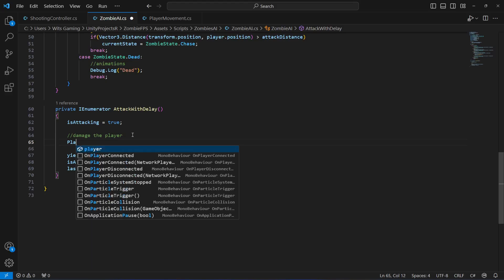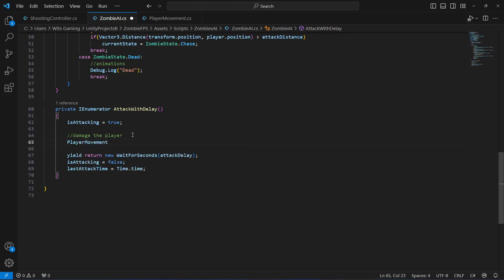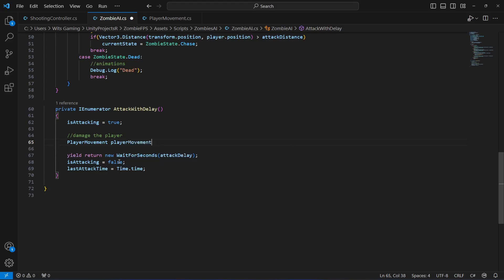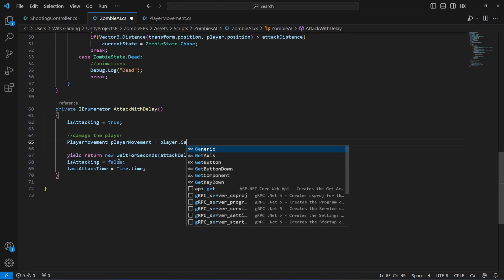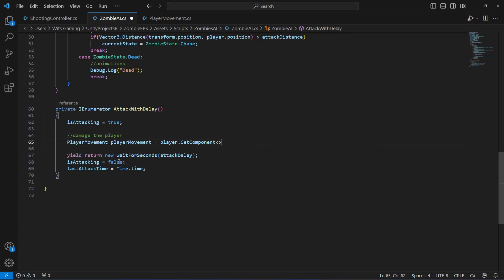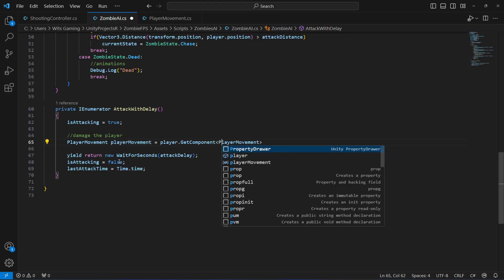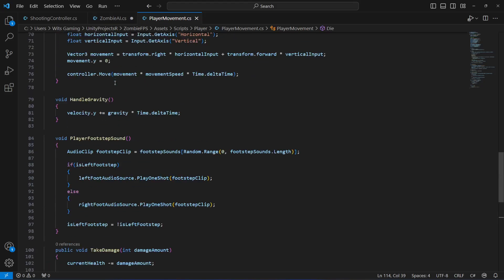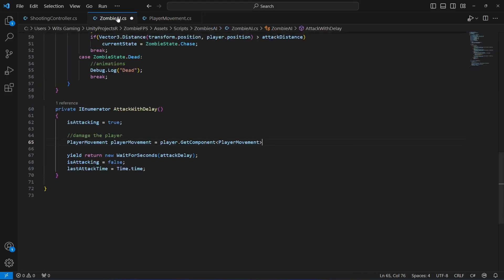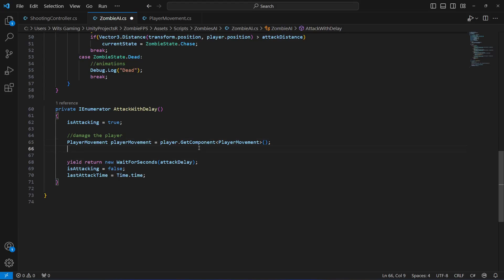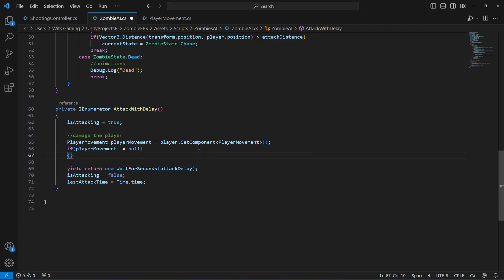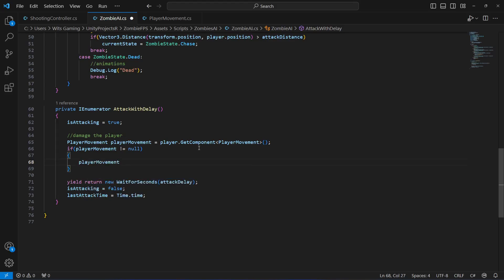We will create a PlayerMovement reference — let's name it playerMovement — and set it equal to player.GetComponent of PlayerMovement. The 'P' must be capital since this is our script name and main class name. Once we get the player movement script, we will check if playerMovement is not null.